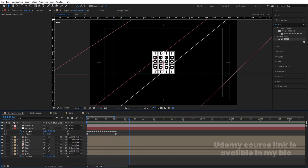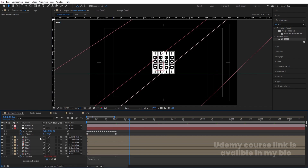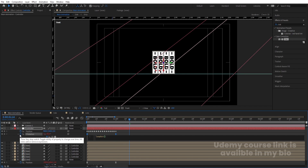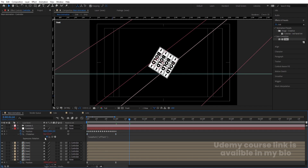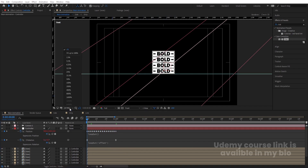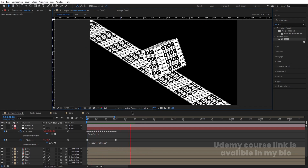Apply loop expressions. Select the Line's position keyframe, click the stopwatch, and type the loopOut expression. Select the Z rotation, click the stopwatch, and type loopOut with 'offset' inside the brackets. For the Controller's position keyframe, also click the stopwatch and type the loopOut expression.